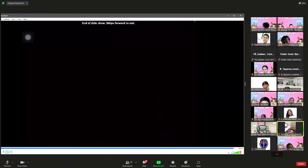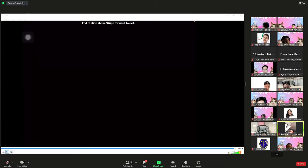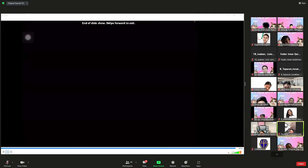That concludes the lecture on oxygen therapy. Students should watch the video regarding how to administer oxygen therapy.